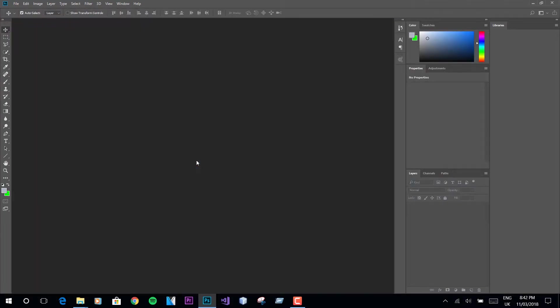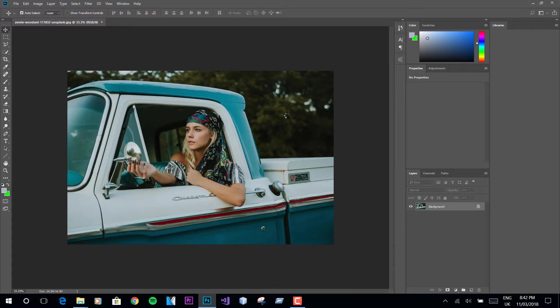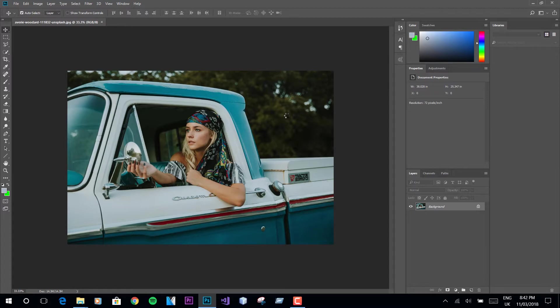Launch Photoshop and import the image. You can do some minor edits from the camera raw filter if you want.